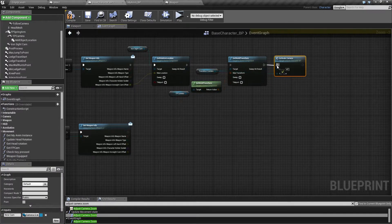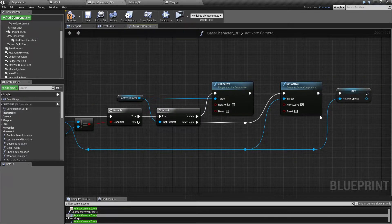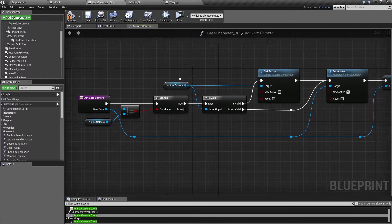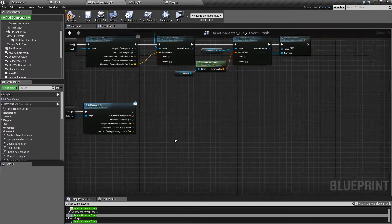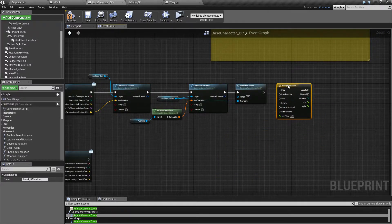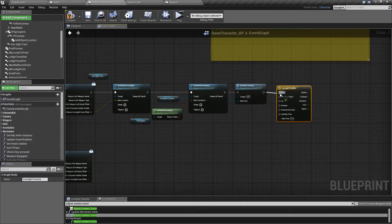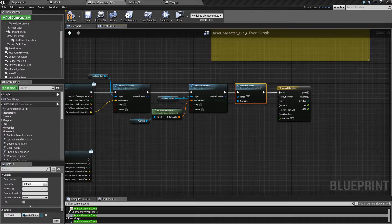As you remember, all this stuff is saying: we are disabling the previous active camera, setting this camera to be active, and updating our active camera variable. From here, we want to find our timeline. In the case where we go into iron sight, we want to connect up the play.